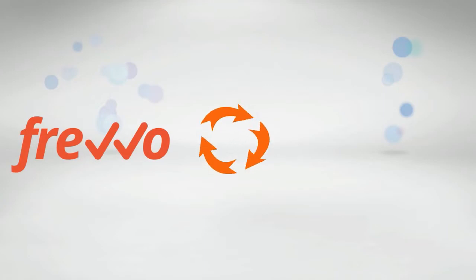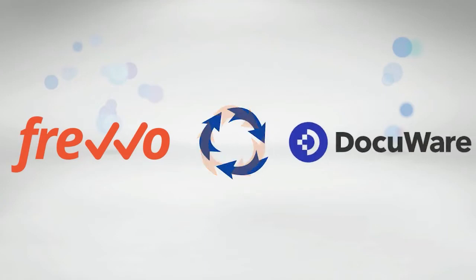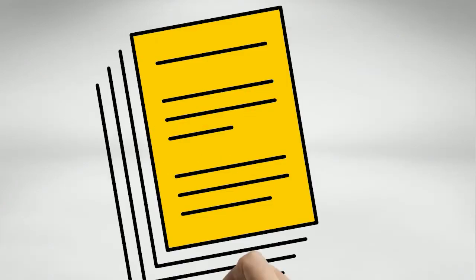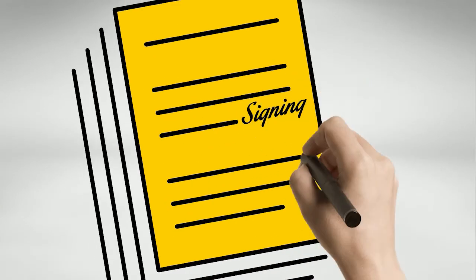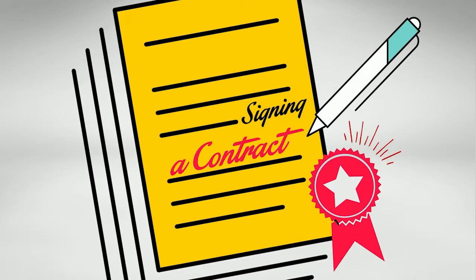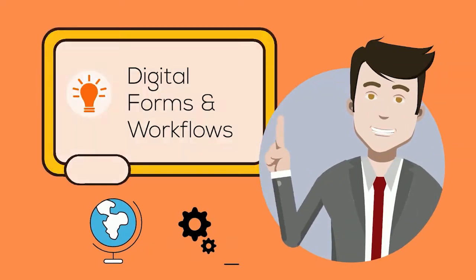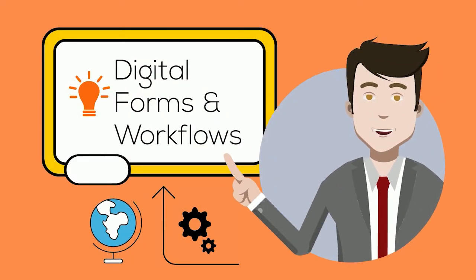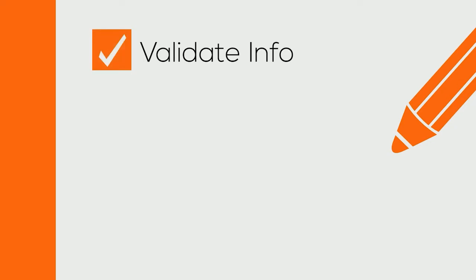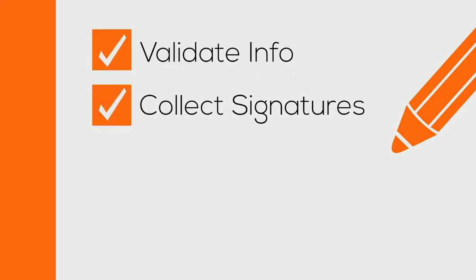DocuWare is a popular document management system that supports mobile workforces and securely archives critical documents. But to truly digitize your business, you also need forms and workflows that validate information, route for signatures, connect to internal systems.